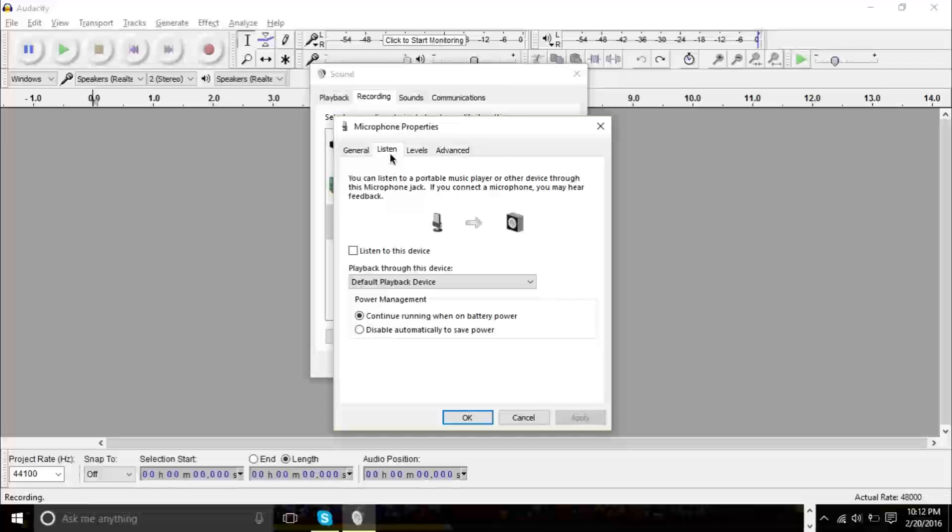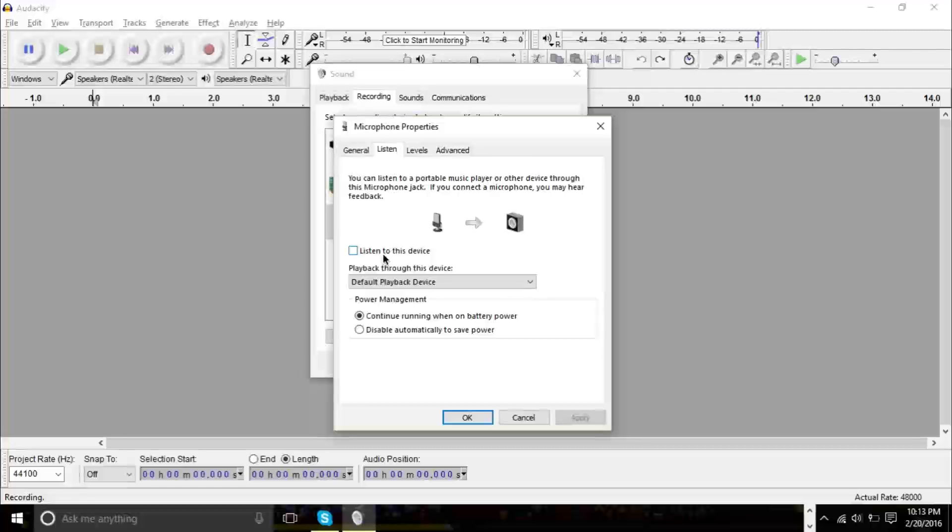In the Listen tab, click Listen to this device. I'm going to go ahead and press this button just in a bit because I want to show you what other things you need to do.